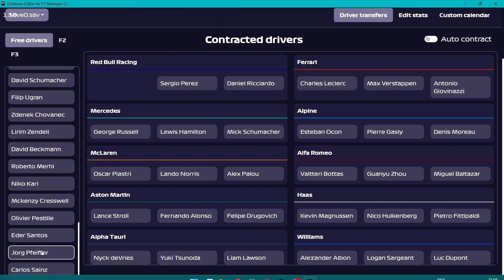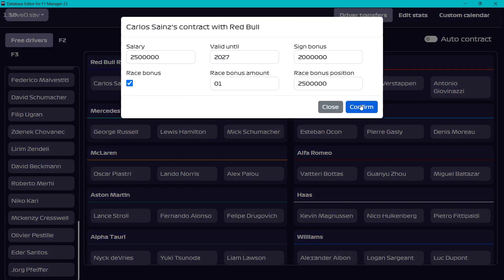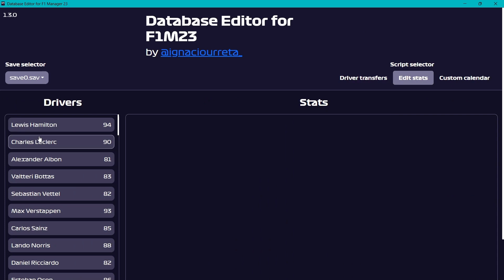Let's drag Sainz over here. I'm going to reduce his salary to around 1.5 — basically half it, keeping it realistic — and just a podium bonus. I've basically swapped Max Verstappen and Carlos Sainz, and I'll edit their stats as well.